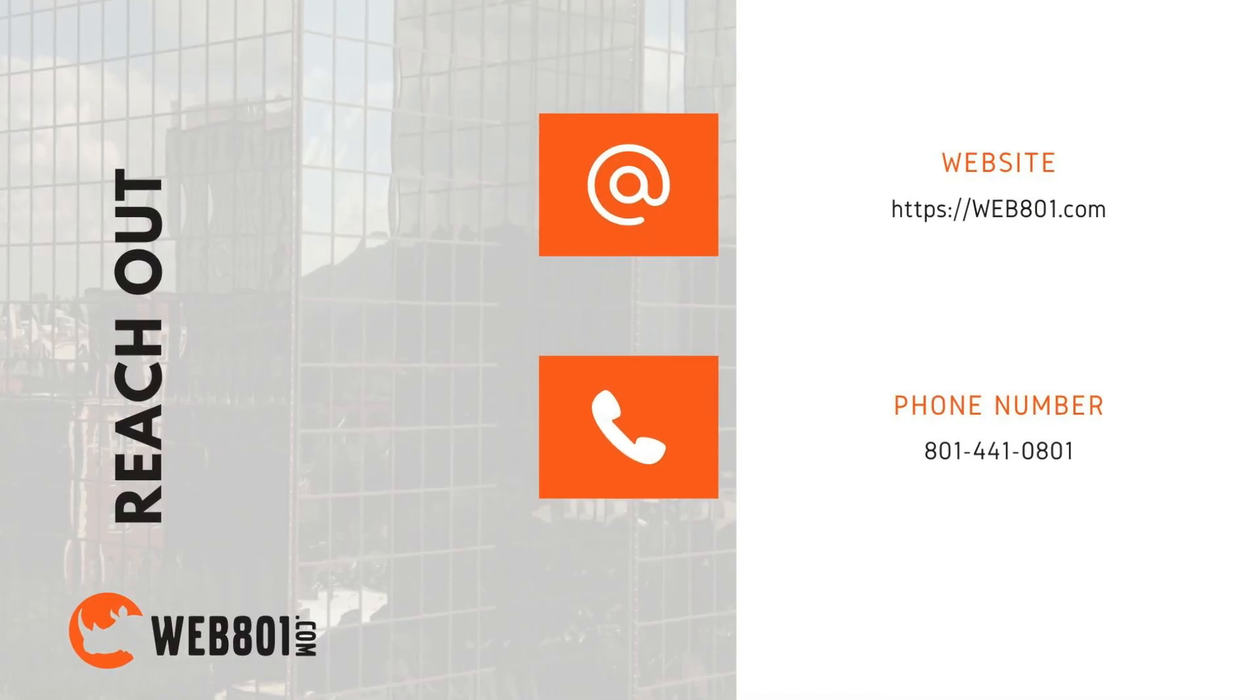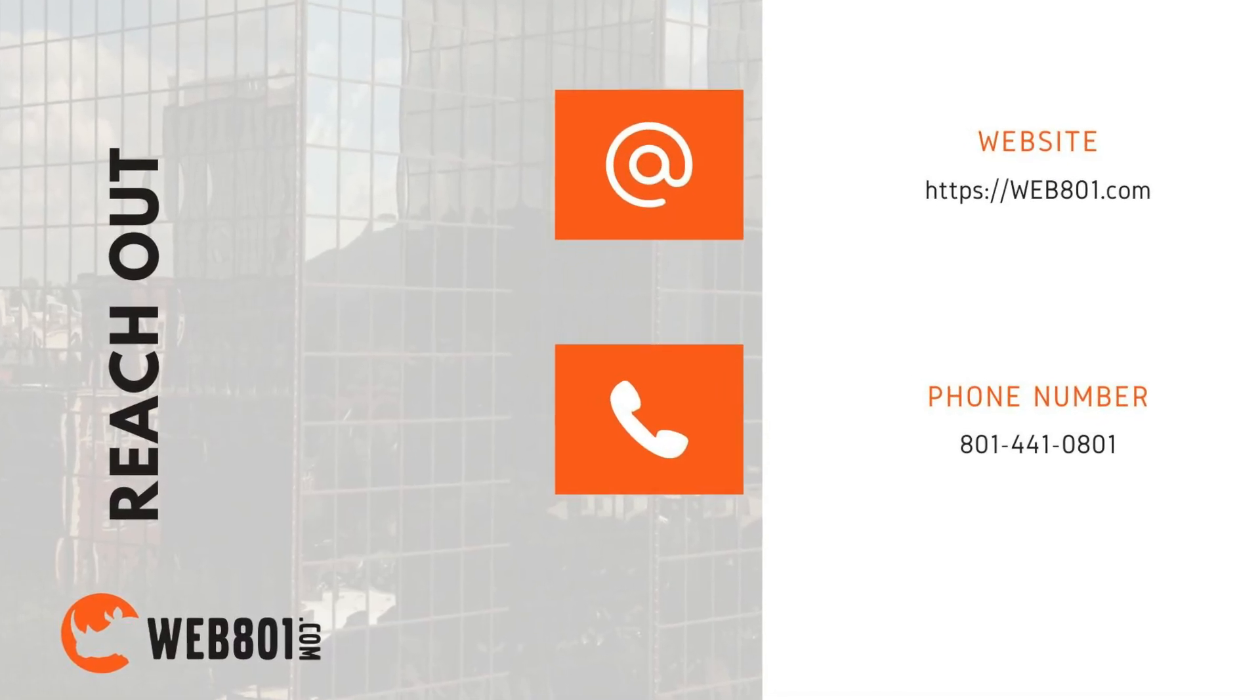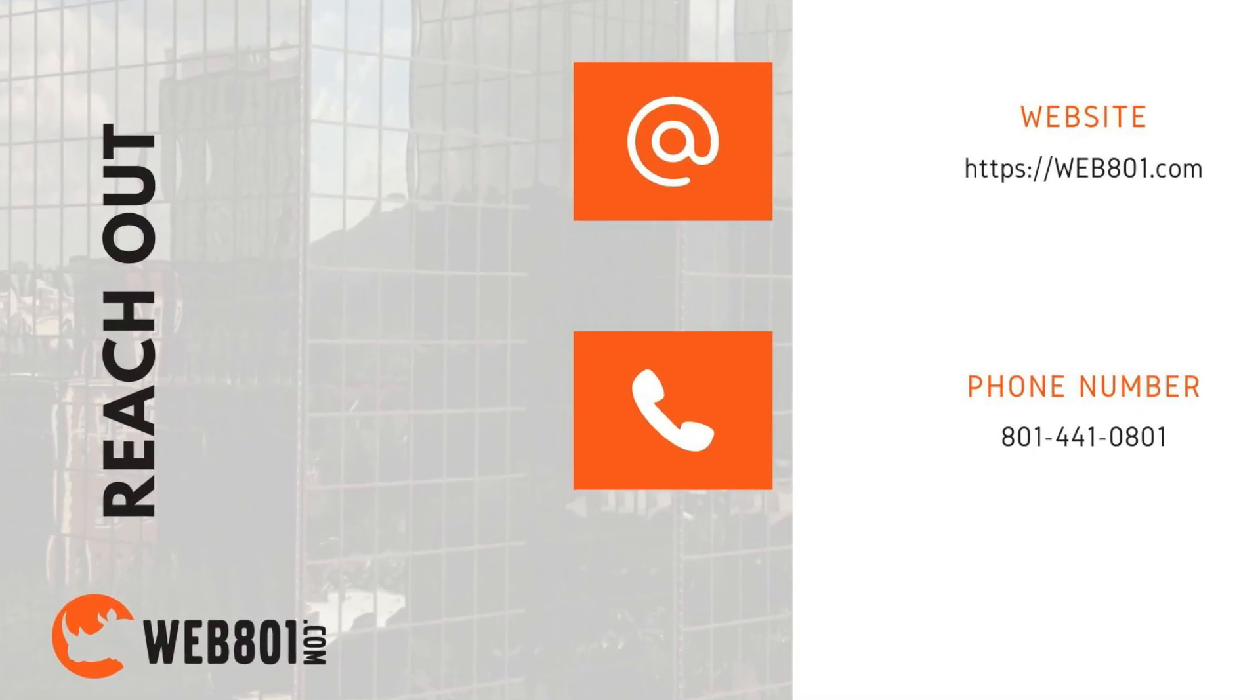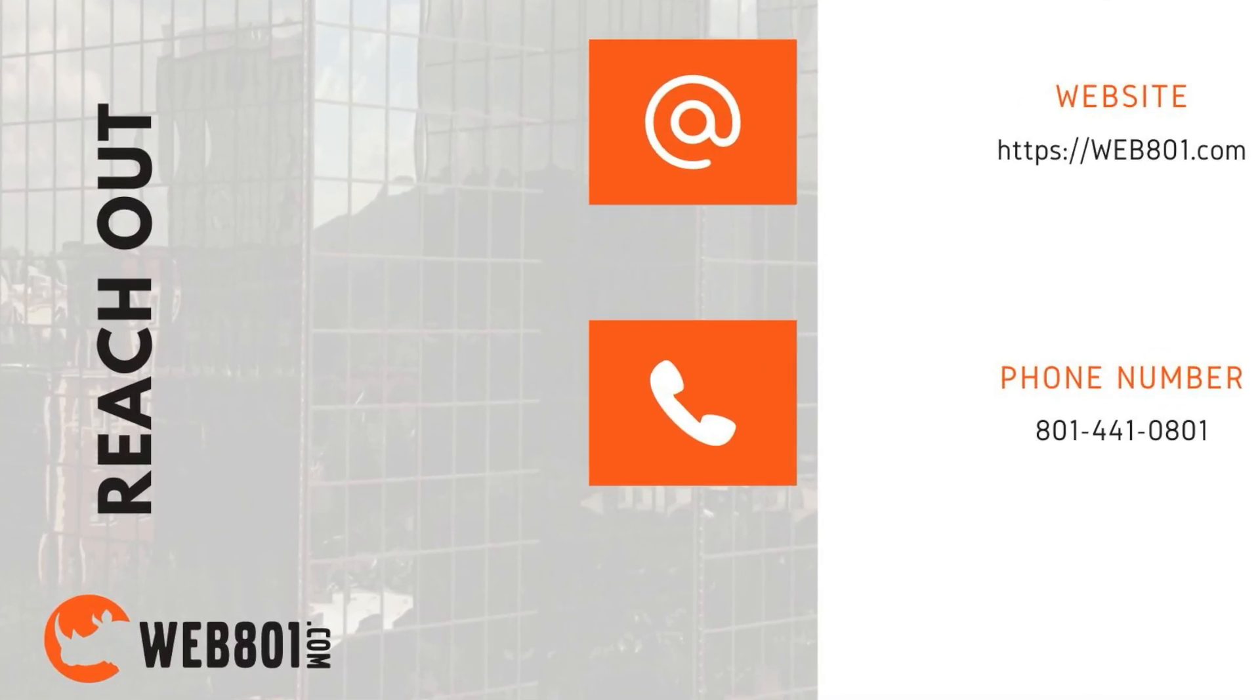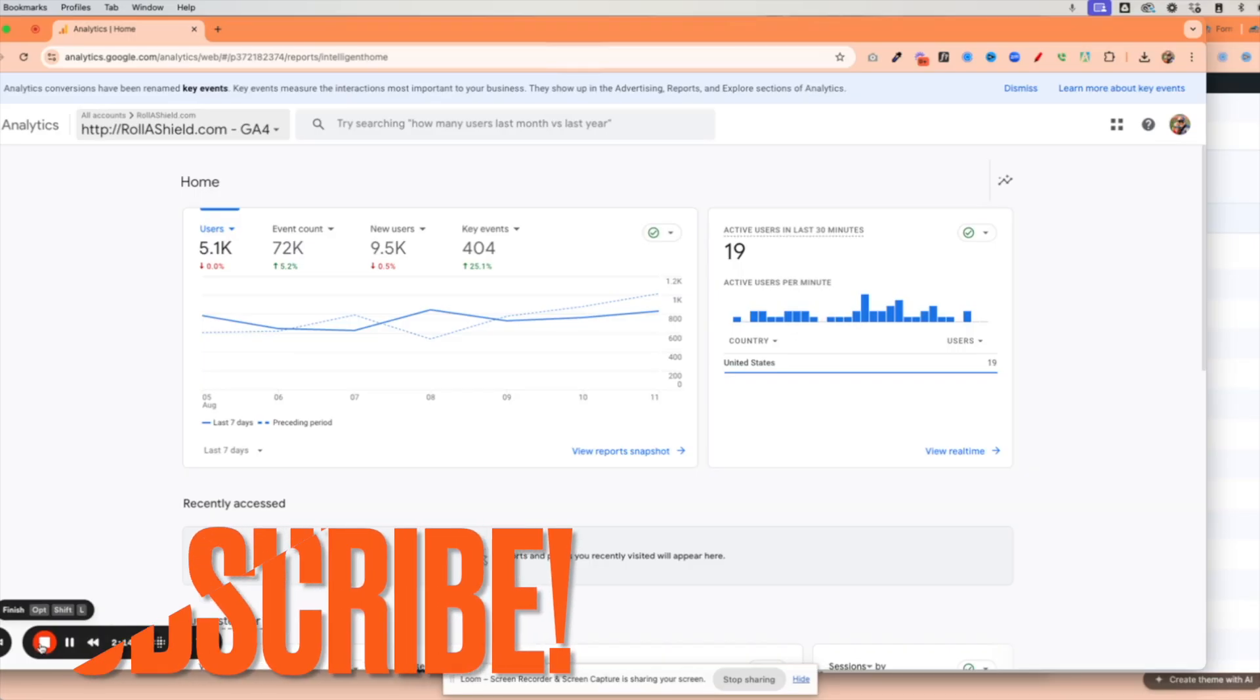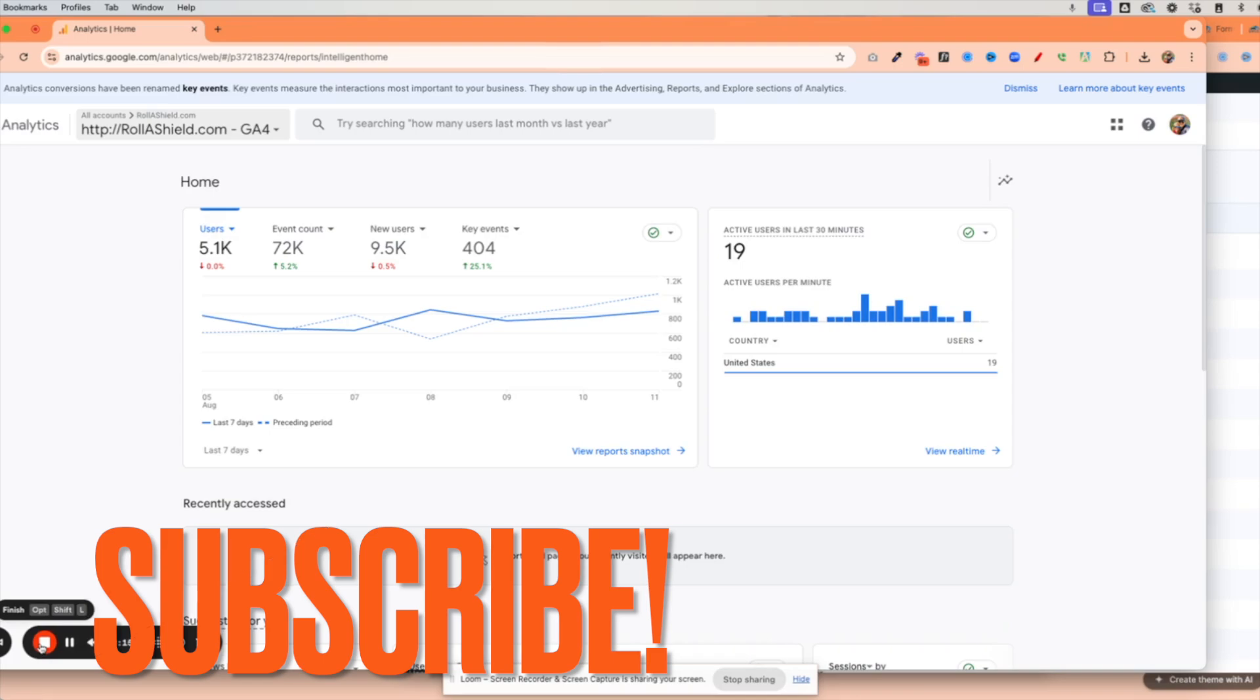If you found this video helpful, give us a thumbs up or make a comment if you have any questions. And if you'd like videos like this, make sure to subscribe to our channel.